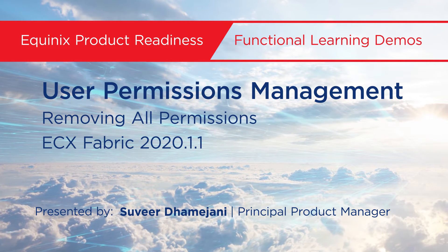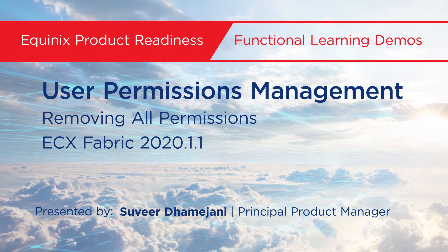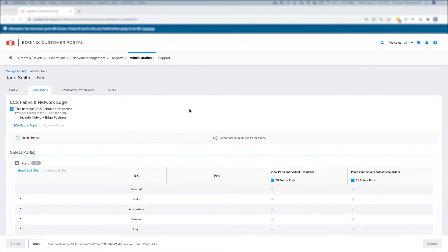In this video, I'm going to show you how to remove a user's ability to manage any virtual resource in the ECX Fabric Portal.